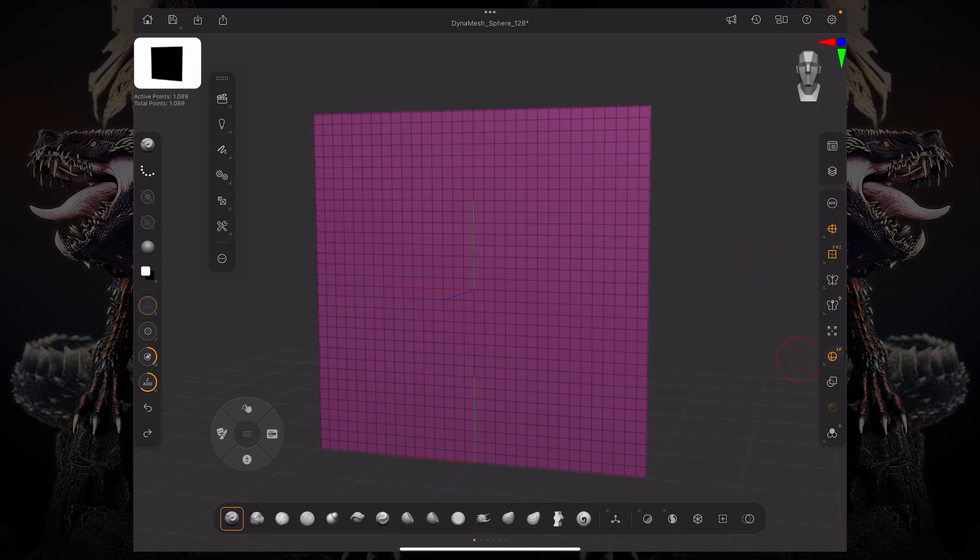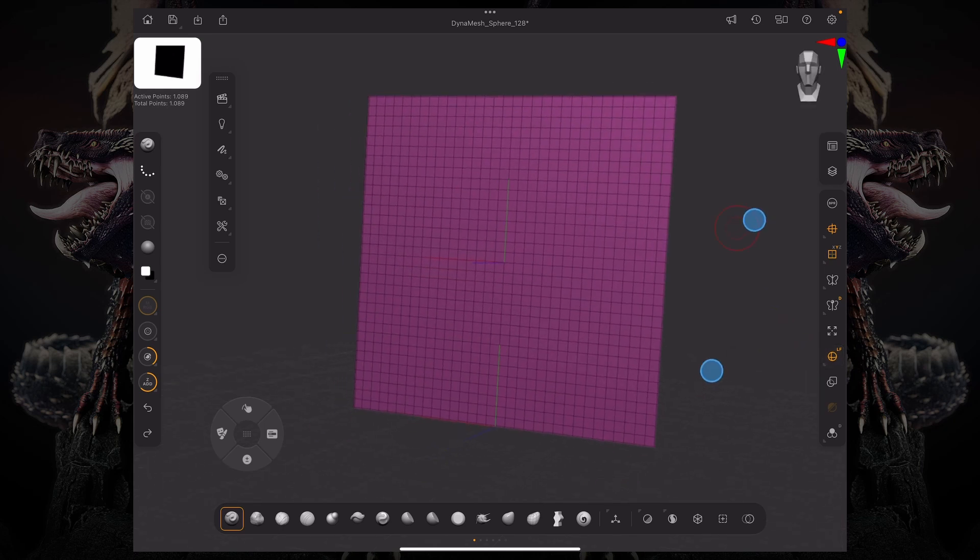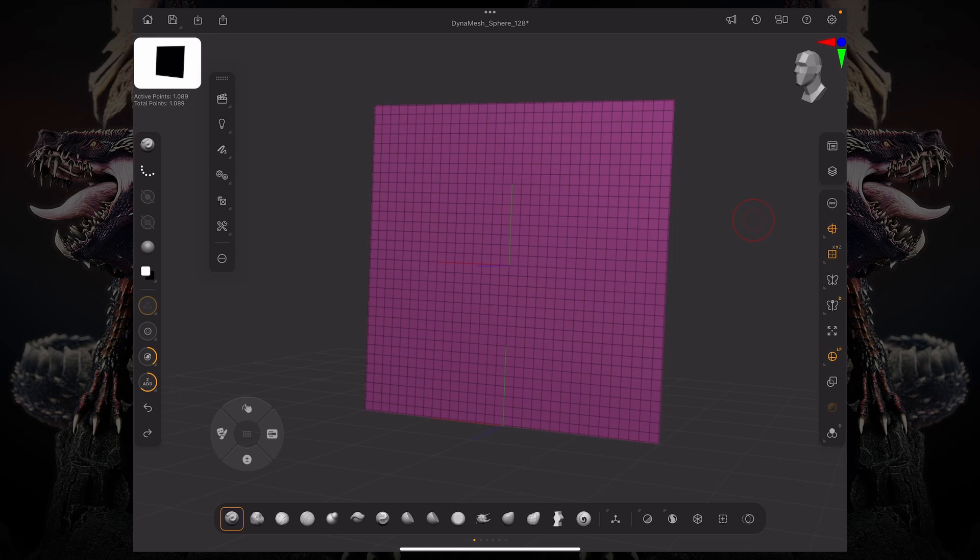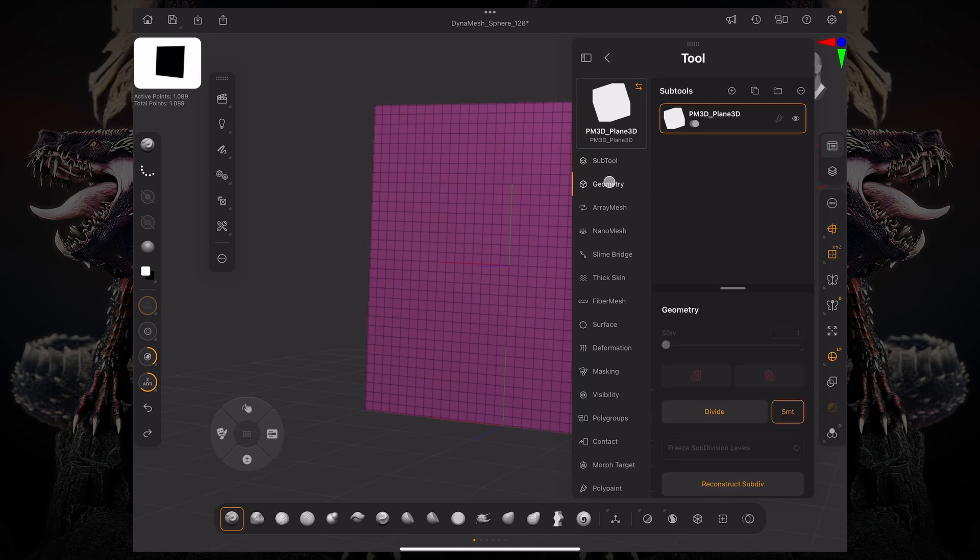So all you can do is divide up or go up and down the subdivision levels, but you can't really Dynamesh this. You can't Sculptures Pro this because VDMs are going to look at that point order in order to generate that alpha. So what we need to do is actually start by subdividing this.